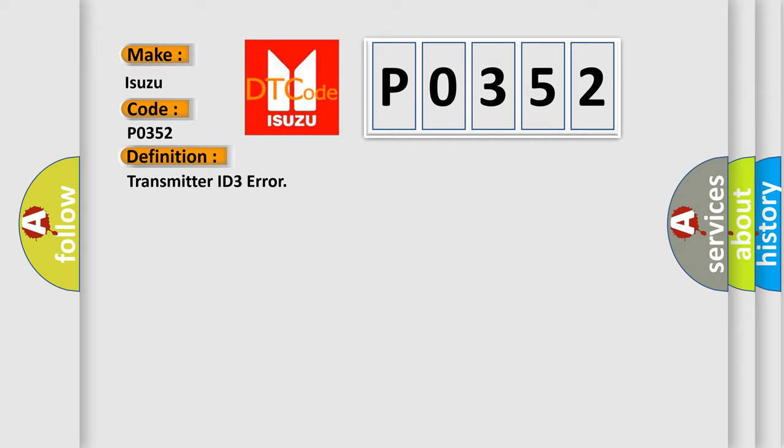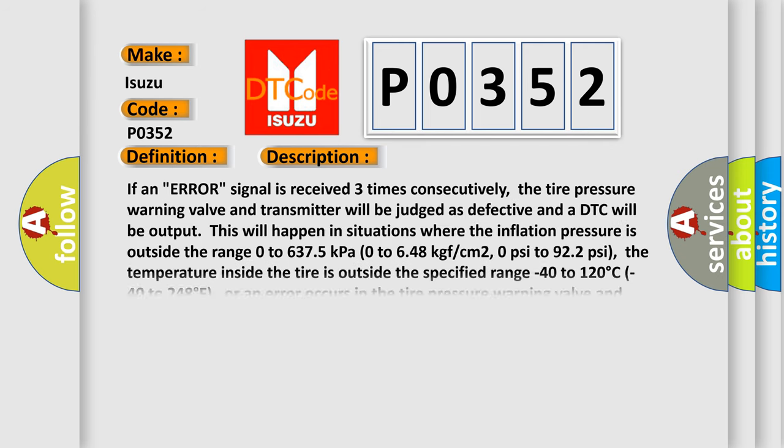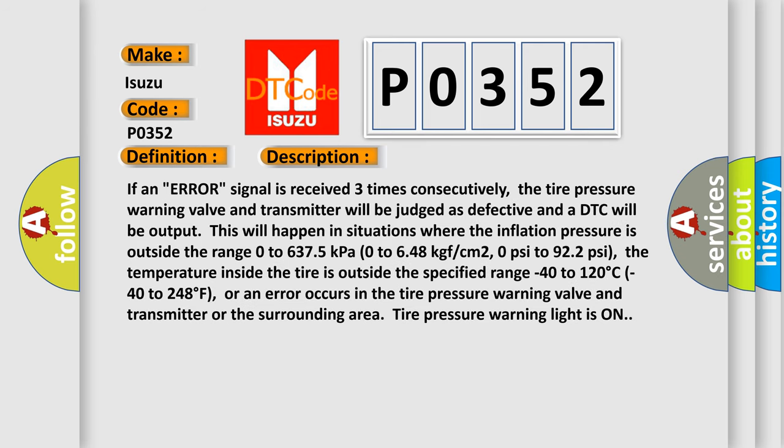And now this is a short description of this DTC code. If an error signal is received three times consecutively, the tire pressure warning valve and transmitter will be judged as defective and a DTC will be output. This will happen in situations where the inflation pressure is outside the range 0 to 6,375 kilopascals, or 0 to 648 kg/cm², or 0 to 922 psi.